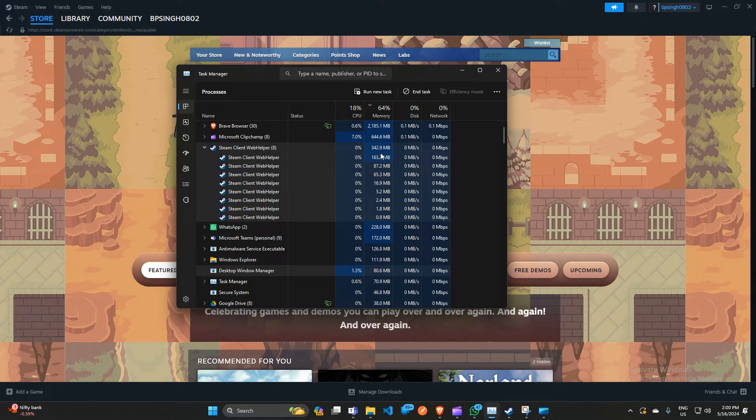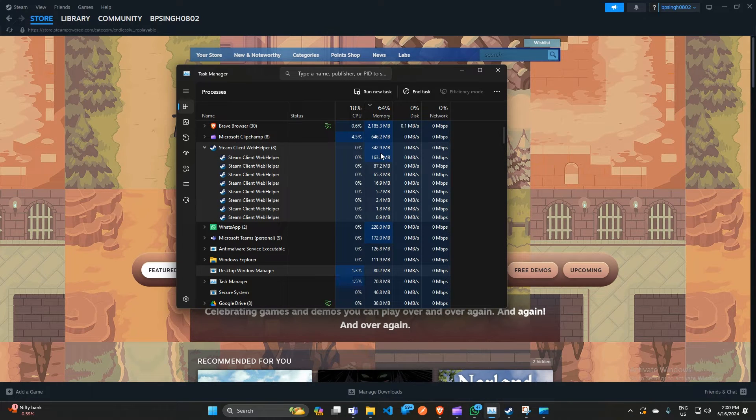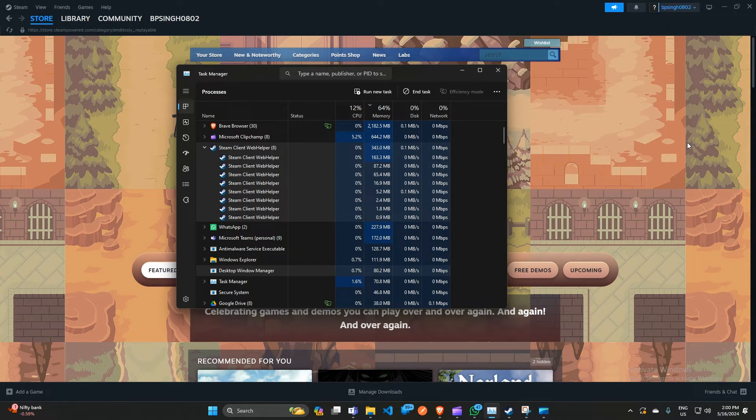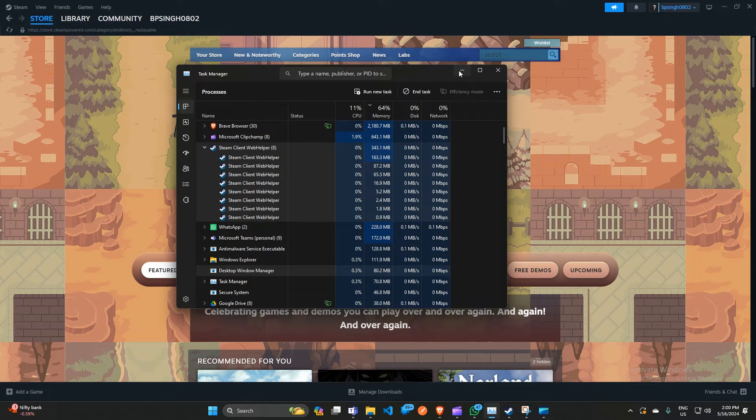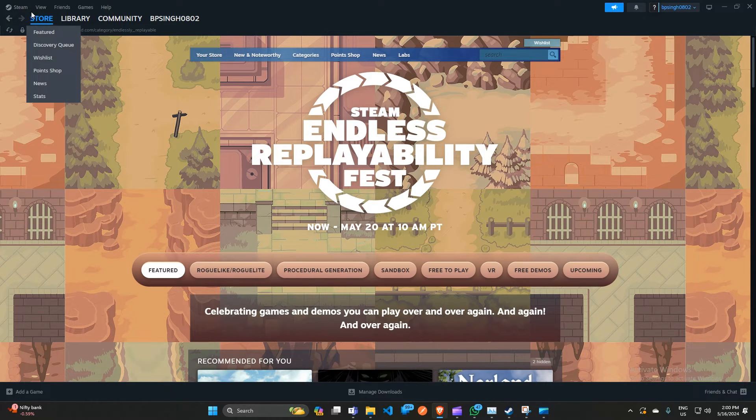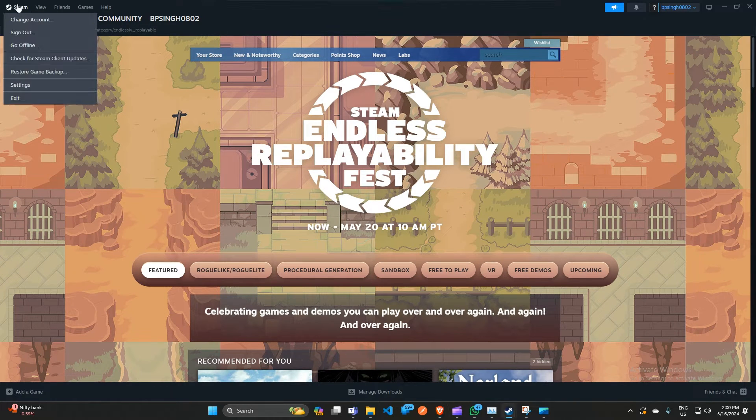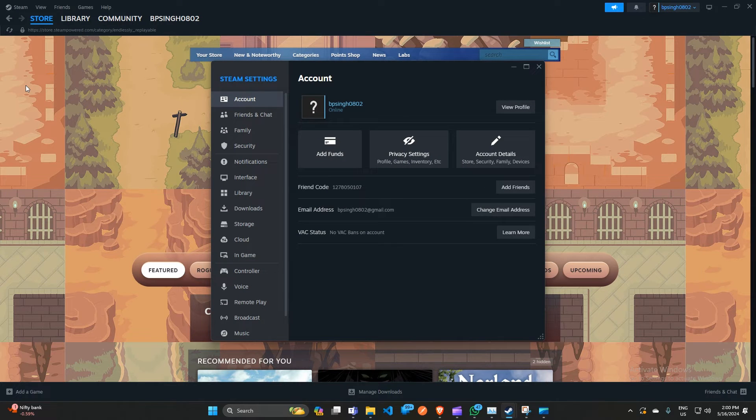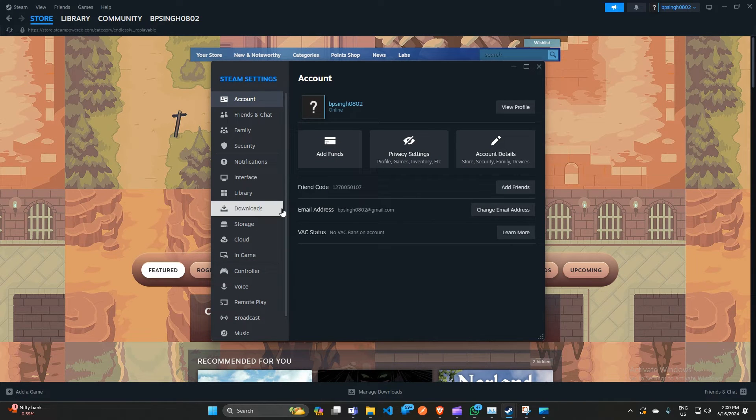Here are the fixes. First, you have to open the Steam app on your PC. After that, click on the Steam icon and then click on Settings.